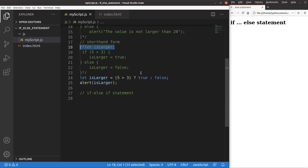The shorthand form is best suited for simple value assignment: when the condition is true, put one value into the variable; when it is false, put another value. For this kind of simple variable assignment, we can use the shorthand form pretty easily.